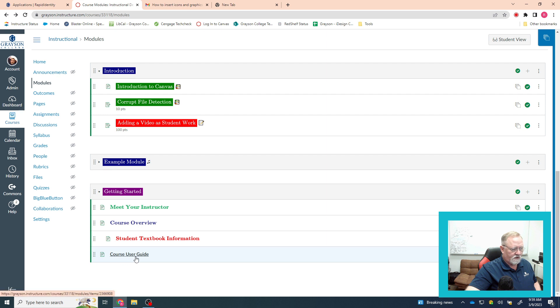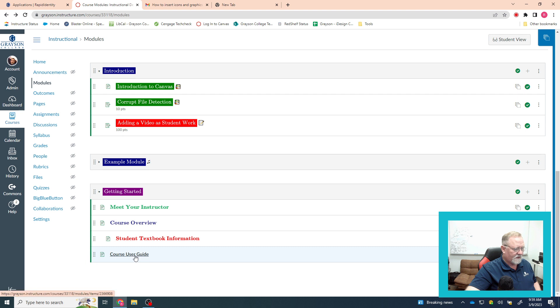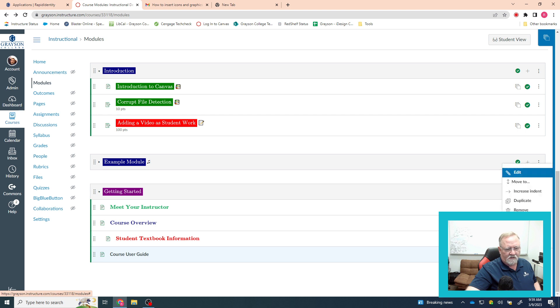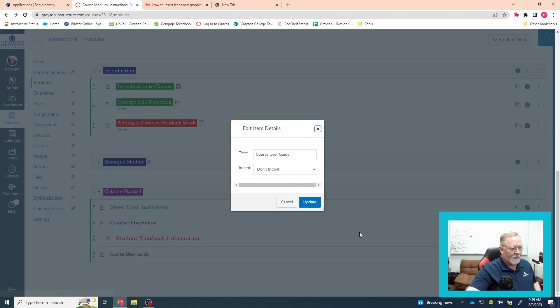So let's say this course user guide, I want to change that and make it purple. It really doesn't matter. Canvas will recognize all these colors. So we're going to click over here, click on edit.